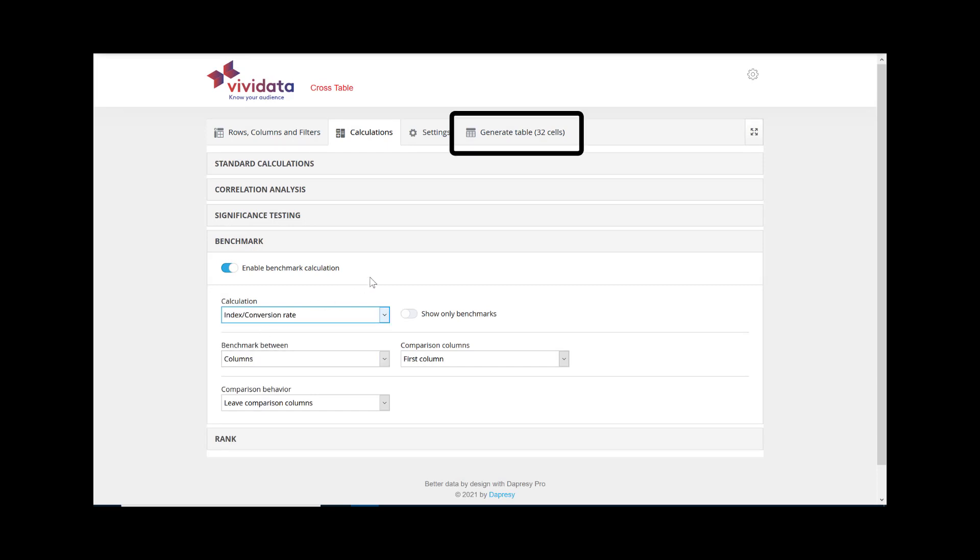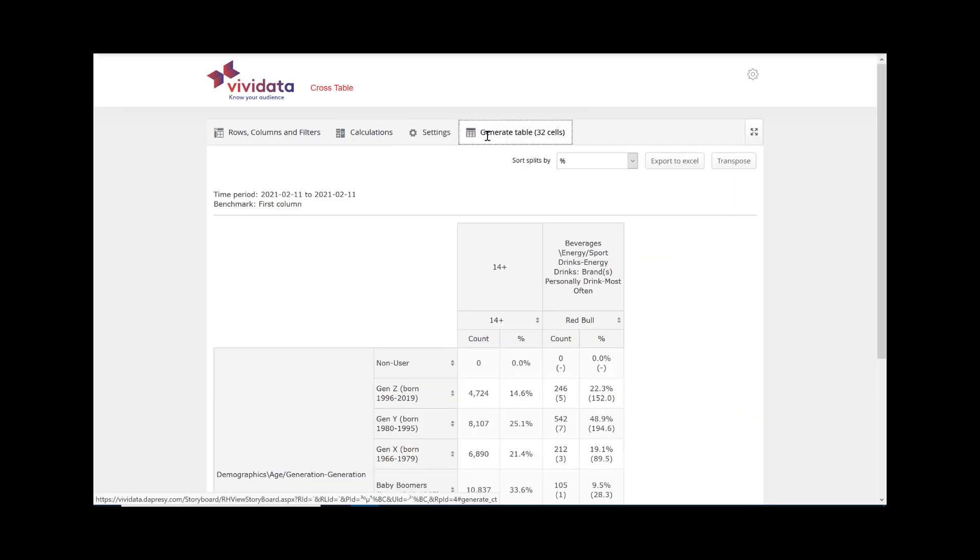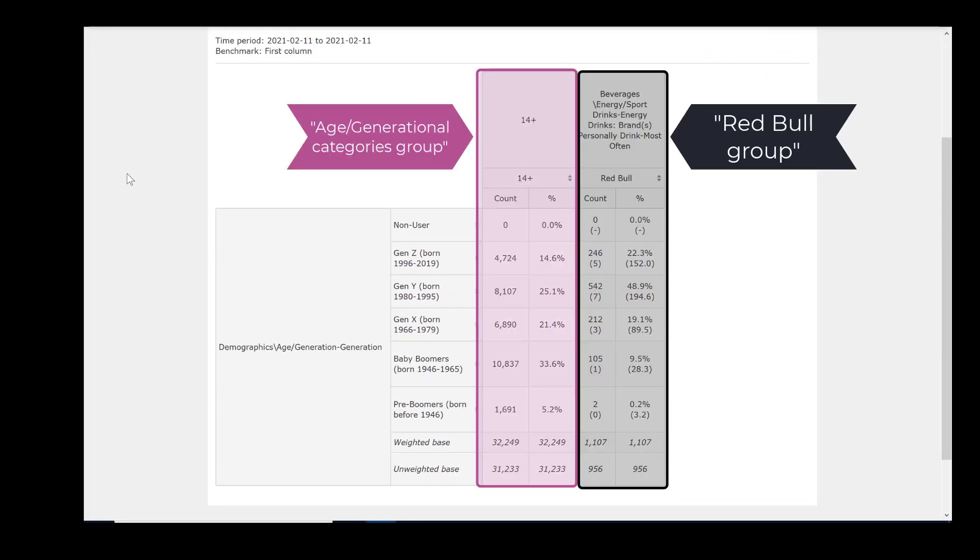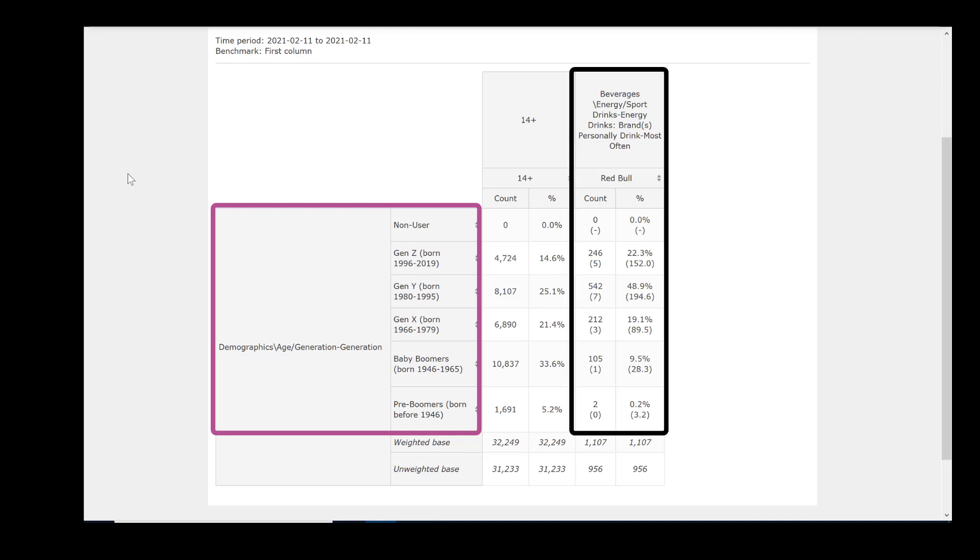If you haven't done so already, click on the Generate tab to display the table we designed in the last section. You should now see the table. This simple table, with just 32 cells and 42 numbers, is packed with information about the ages of Red Bull drinkers, the drink choices of different generations, and the survey response counts of those in five major generational cohorts.